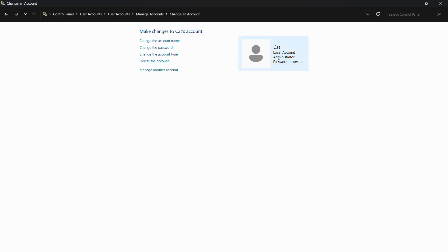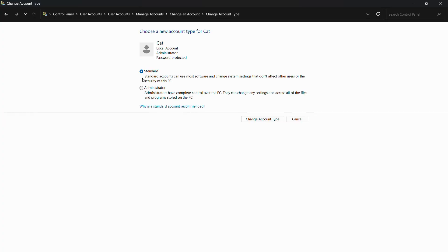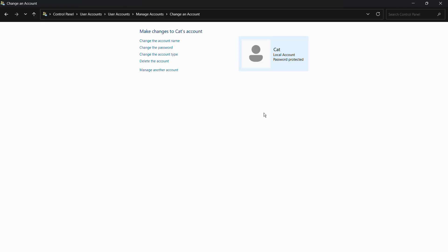Once I've chosen the Administrator option, I click 'Change account type' and now the 'cat' account is also an administrator. Since both accounts are now administrators, I can convert one of them back to a standard account. I'll click 'Change the account type' again, choose Standard, and click 'Change account type.' Now you can see the administrator label has been removed, meaning this is now a normal default account.